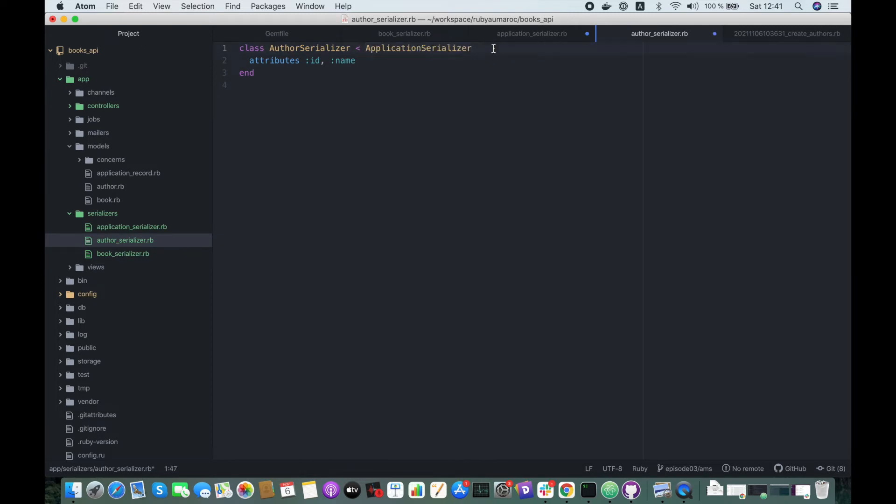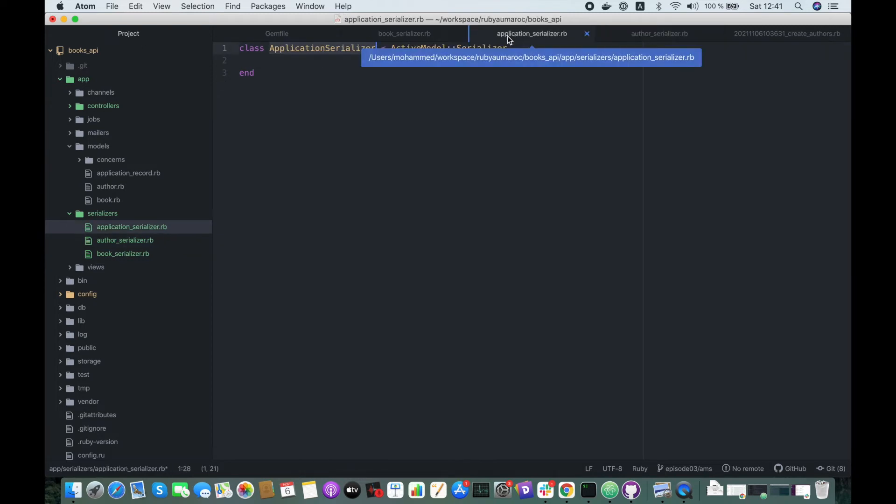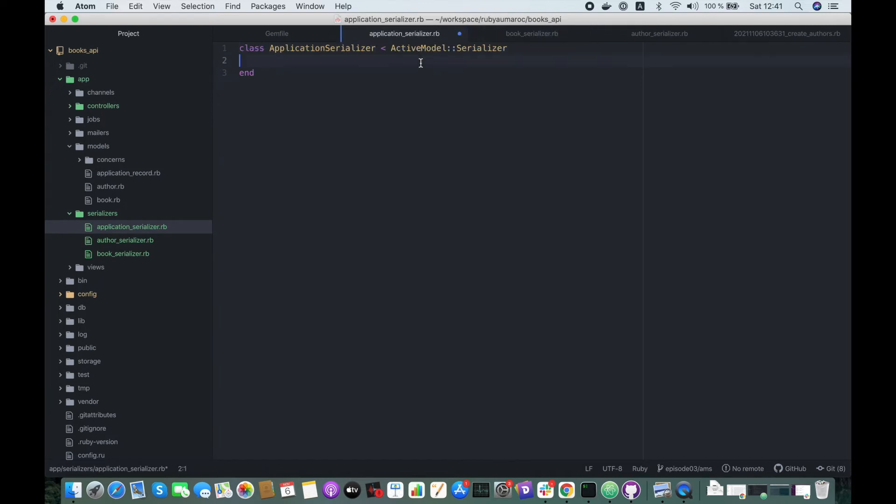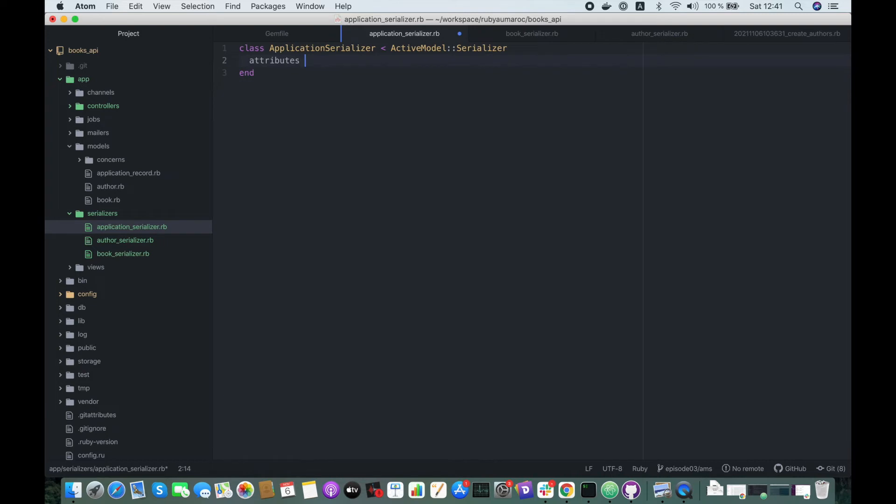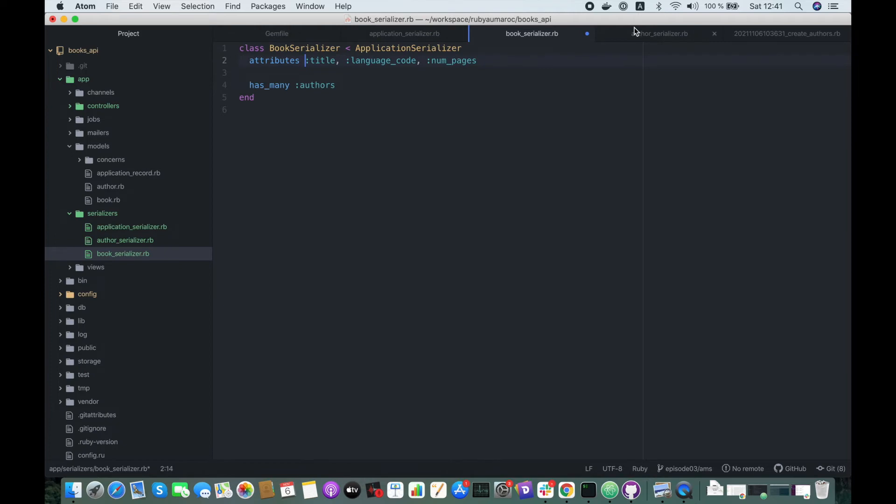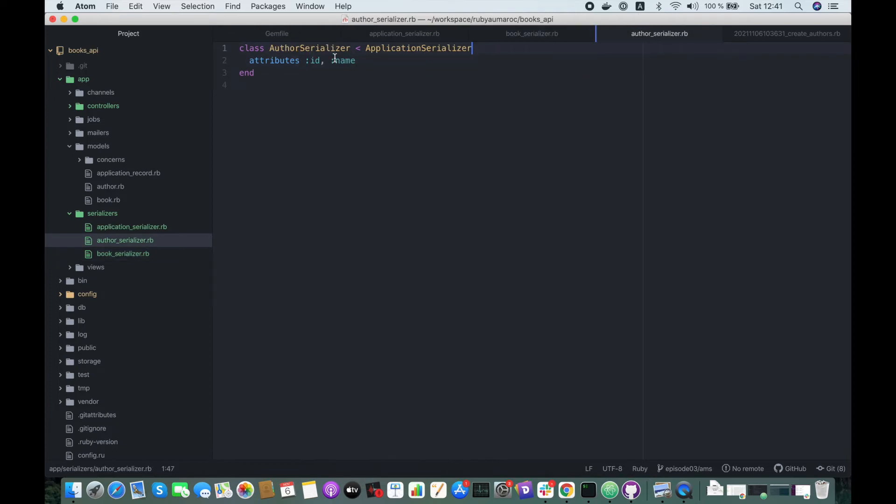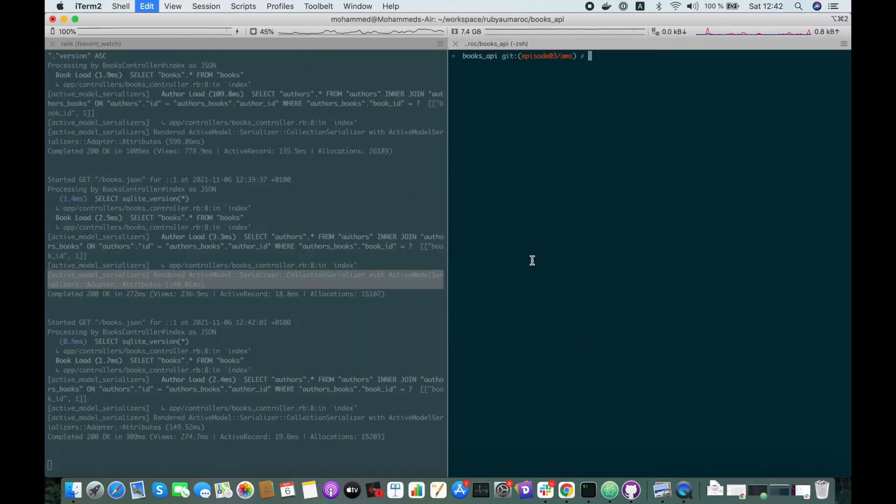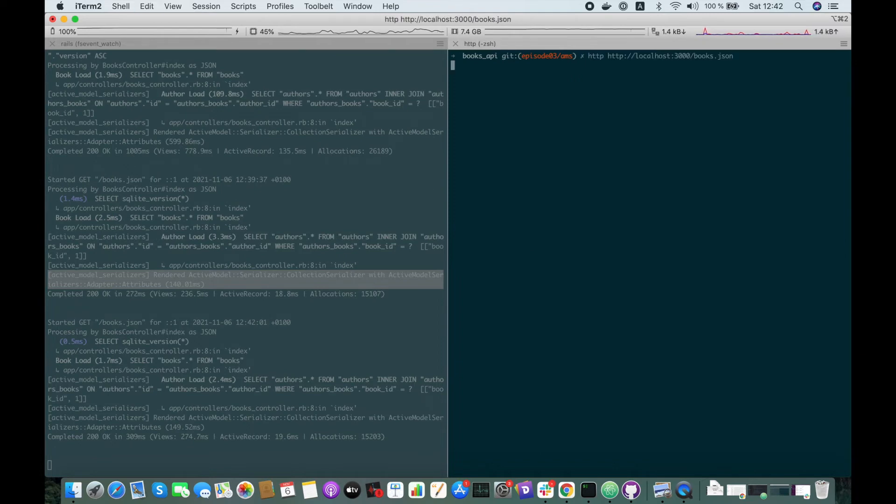So here we can see the duplicate. For example, we can define the attribute ID in the application serializer, so we remove it from here and remove this one from here. Let's fetch our request again.